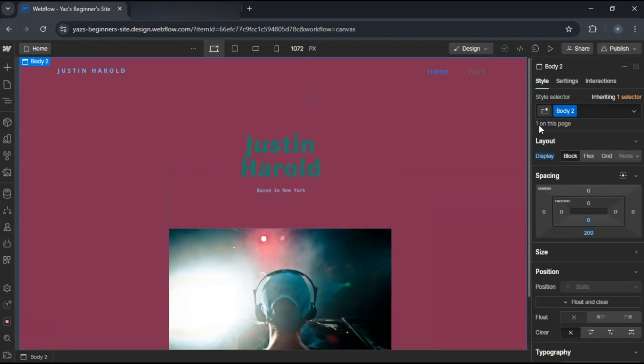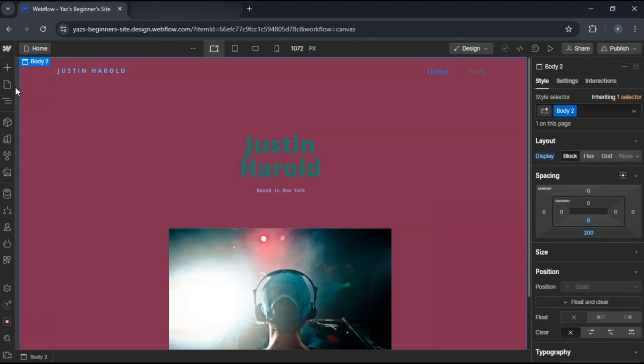First, log into your Webflow account and create a new project. You can start with a blank canvas or choose a portfolio template.